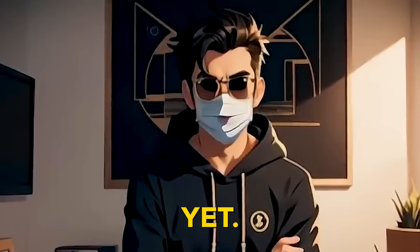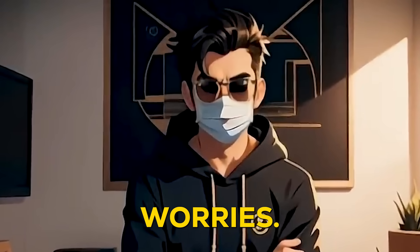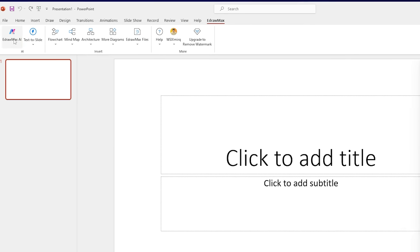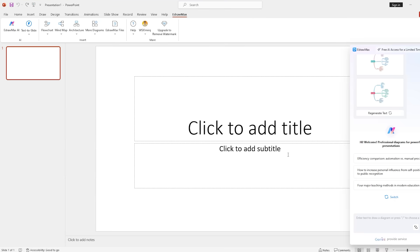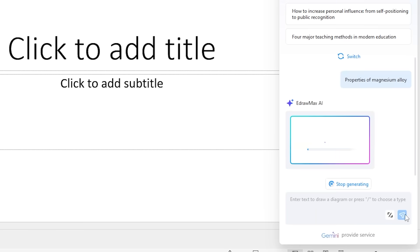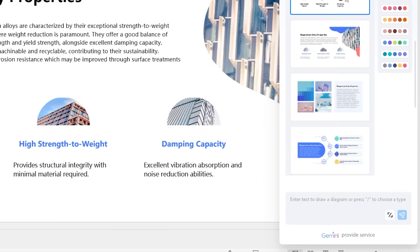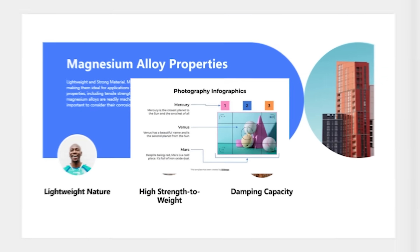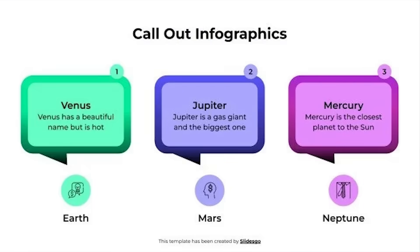Not sure what content to add yet? No worries. You can use eDraw Max's AI to generate content from scratch. Just type something like 'properties of magnesium alloy' and it'll create sample diagrams and info blocks that you can build on. How awesome is that?